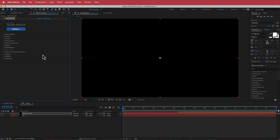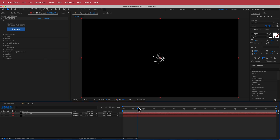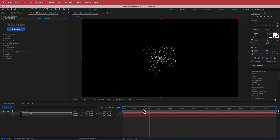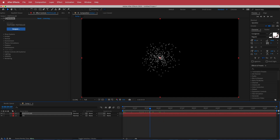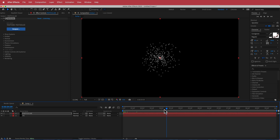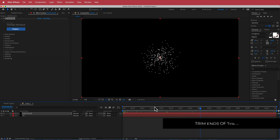Now once we've got that out of the way, the next thing we need to do is move forward in time to around 2 seconds and trim the comp to that area. I'm going to right click and trim so we can see our particles. Then I'm going to bring the end down to about 10 seconds to make it a little bit shorter.